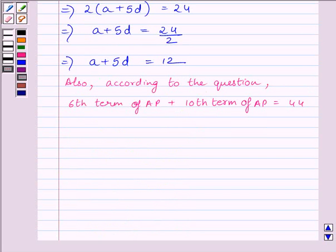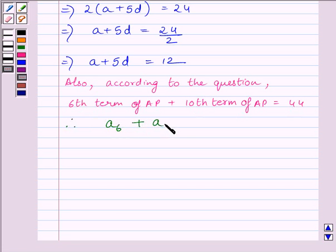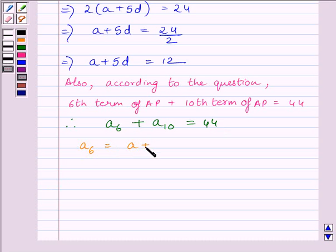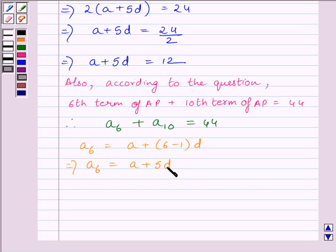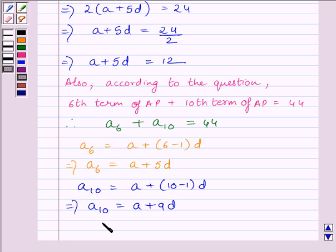The second condition is that the sum of the 6th and 10th terms of the AP equals 44, so A6 + A10 = 44. We find A6 = A + (6 − 1) × D = A + 5D, and the 10th term A10 = A + 9D.